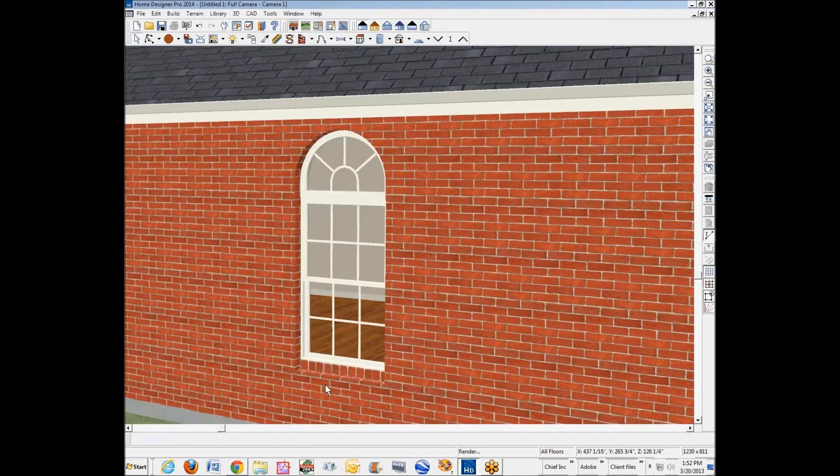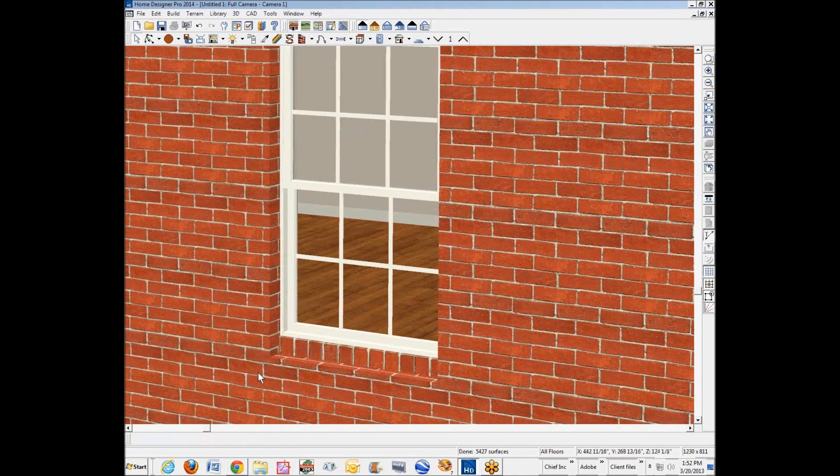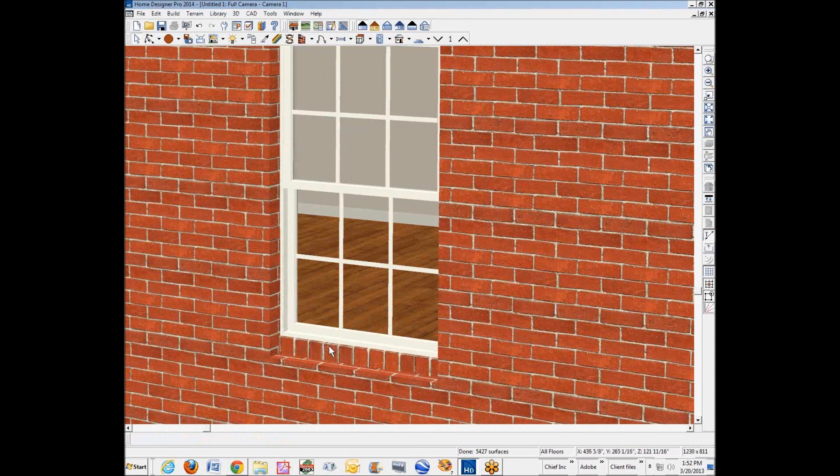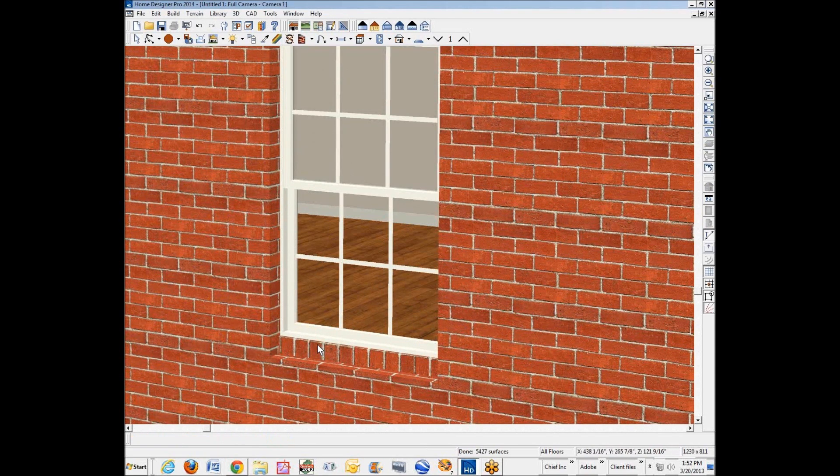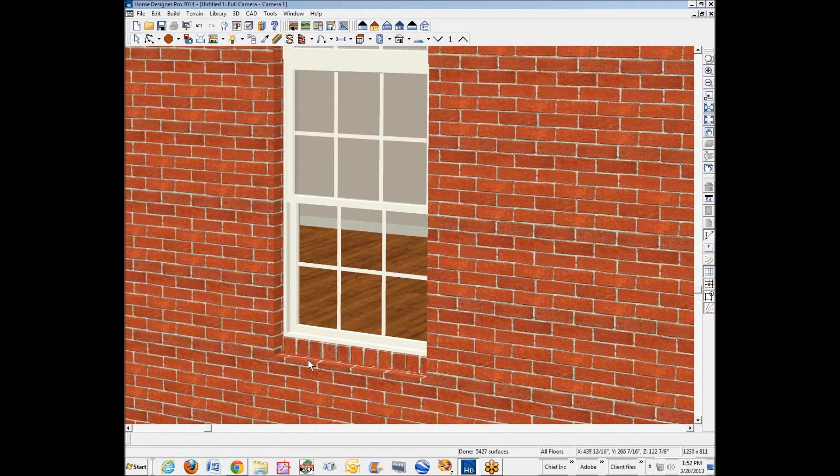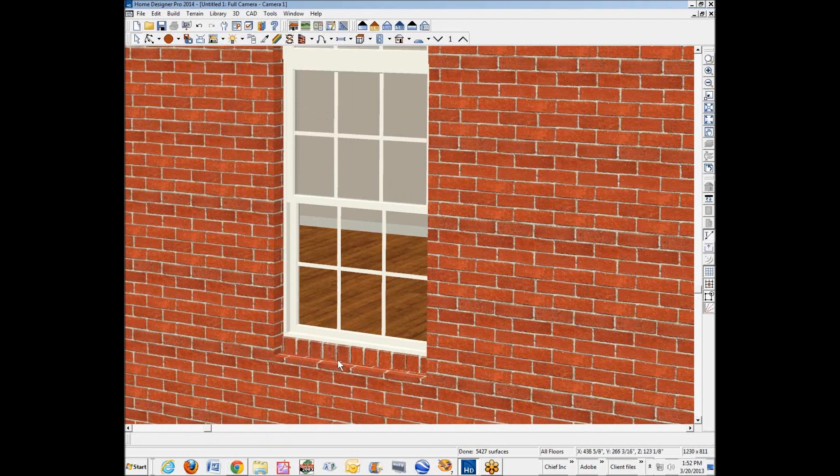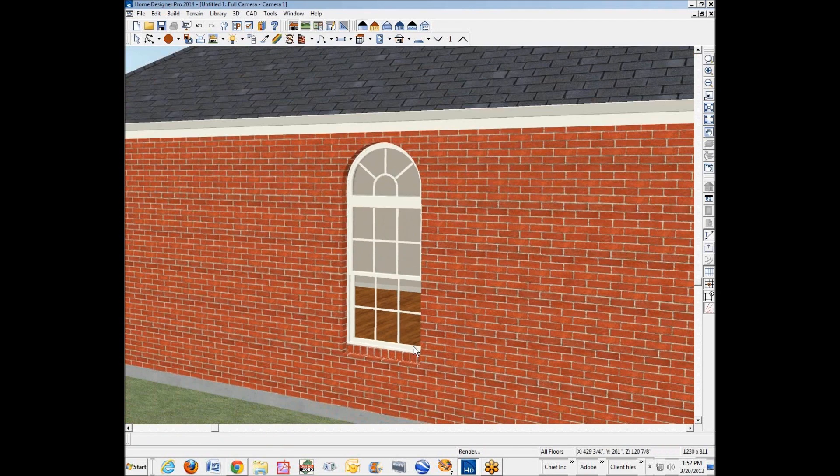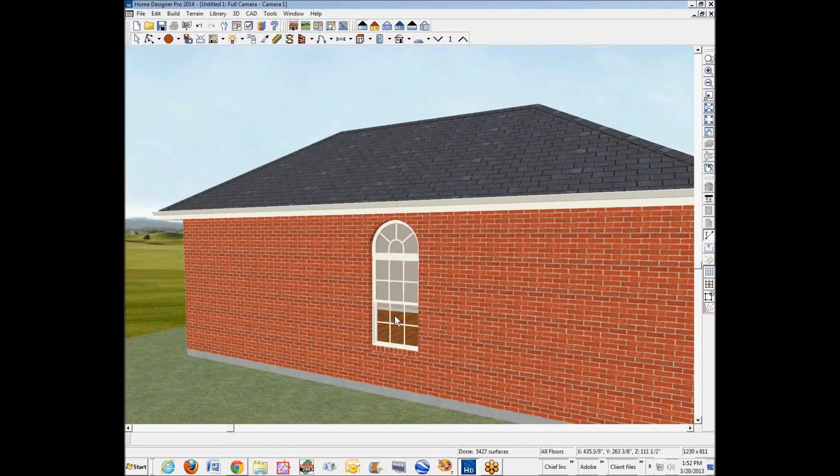See, the only thing bad about this is it doesn't project out. But in Pro, if you want it to project out, you want to put a soffit there or something like that. So it'll project out and put that material on it.